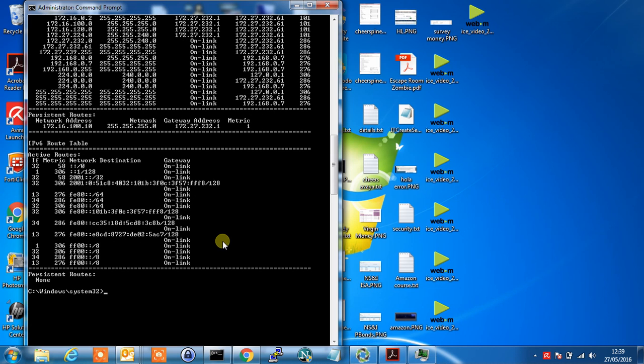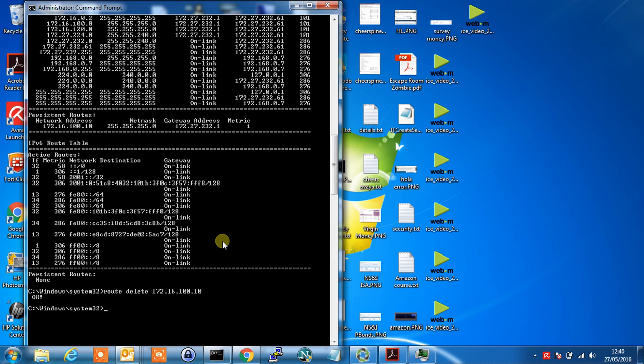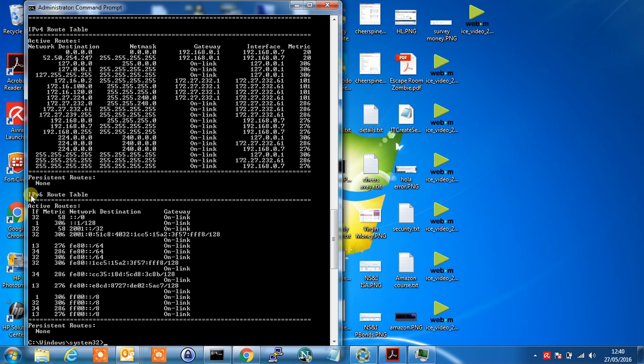What we can do now is we can delete that route manually if we wish and it's a bit quicker than adding a route. We type in route space delete and just type in the network address. So in this case 172.16.100.10. Okay let me print again and as you can see there's no persistent route. It's as simple as that.